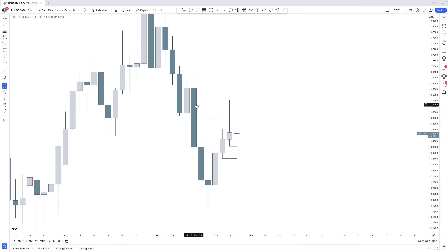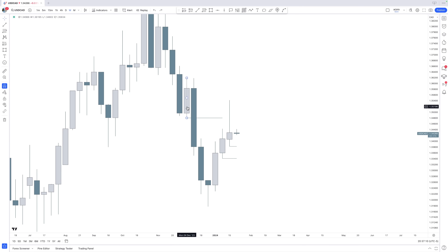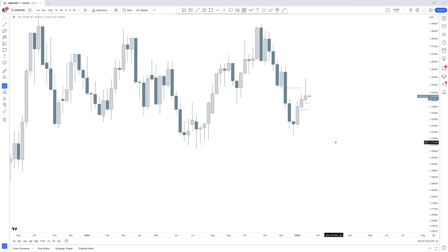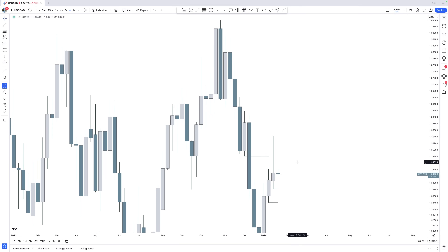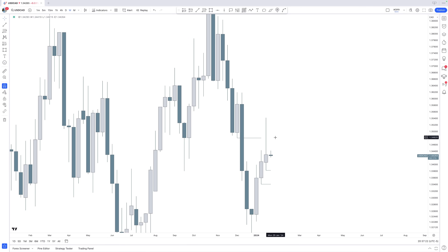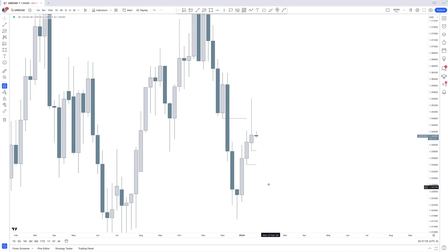On the weekly timeframe, we are likely going to get a rejection off of that weekly order block. It doesn't have to push all the way lower towards new all-time lows — as long as we get a simple rejection off of it, that is already enough to make money. You only need a small rejection on the weekly or monthly timeframe to go into the lower timeframe and trade that rejection. On the lower timeframe, it's so much movement that you can easily capitalize on it.